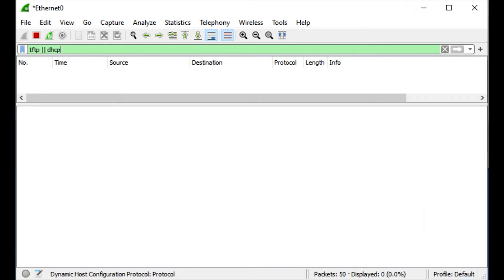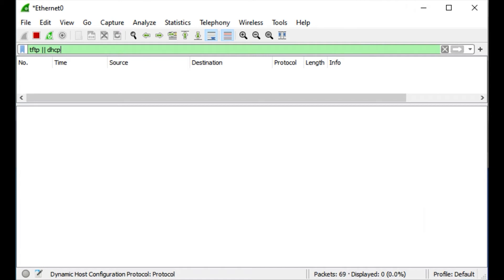We're going to reboot the phone. I have Wireshark running on the PC that's acting as a TFTP slash DHCP server. I'm doing a filter for TFTP or DHCP, so that's what you see in the display filter. We're going to give it a few moments to boot here. As it's booting, I'll talk about a couple other items to consider.